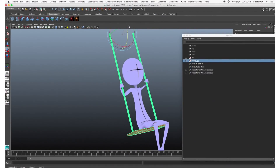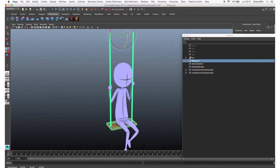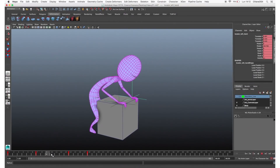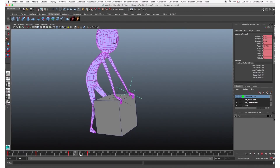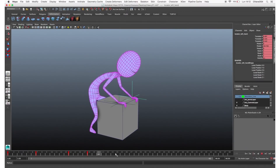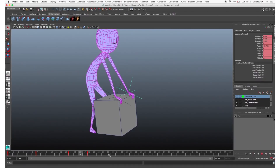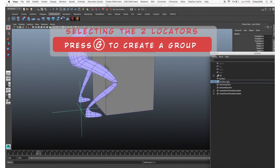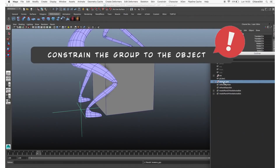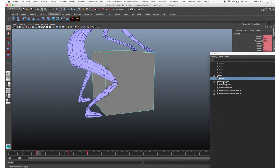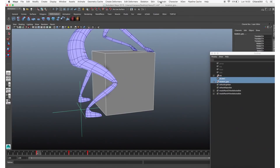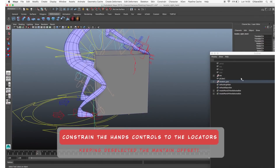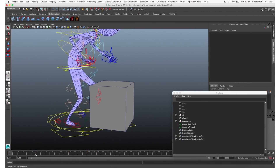Now the character is attached to the ropes with the hands, and the body follows the swing movements. Another situation: a character trying to lift a heavy object without success. It would be easier to constrain the hands on the object. So create two locators, then select the two locators, press G to create a group, and constrain this group to the object. Select the object, then the locators group, and go to Constraint > Parent. Now the locators group is constrained to the object. Now position the locators where the hands are.